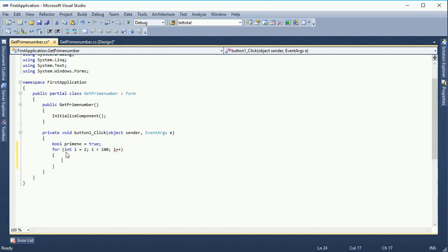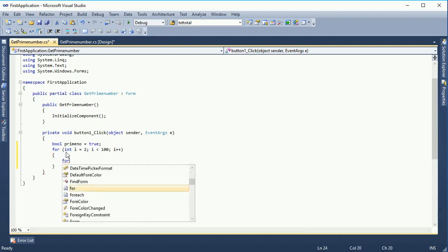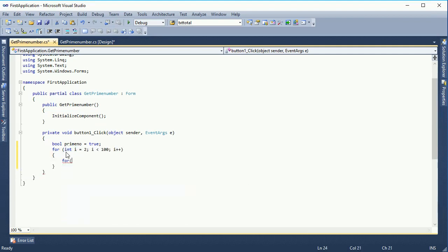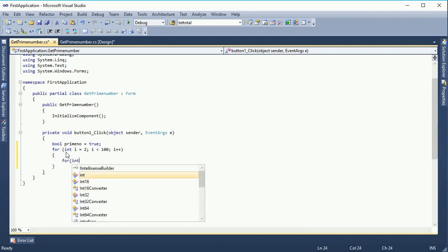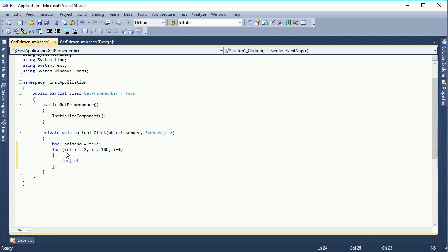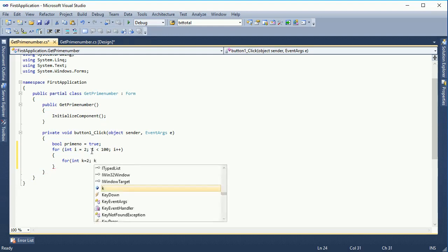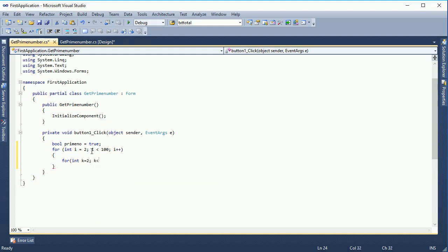It means I will take prime numbers until 100. The second loop: for integer k equal to 2, k less than 100.